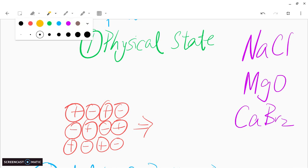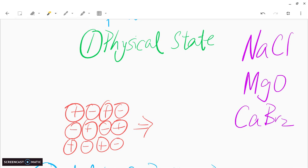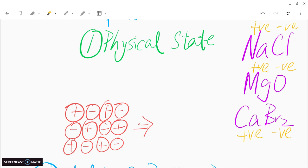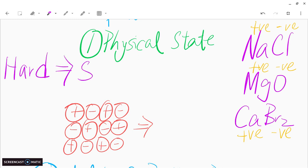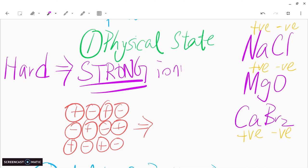If you recall, ionic compounds have ions — which means they have charges. The sodium ion has a positive charge, chloride ion has a negative charge. Magnesium ion has a positive charge, oxide ion has a negative charge. Calcium ion has a positive charge, bromide ion has a negative charge. Ionic compounds are hard in general because they have strong ionic bonds.